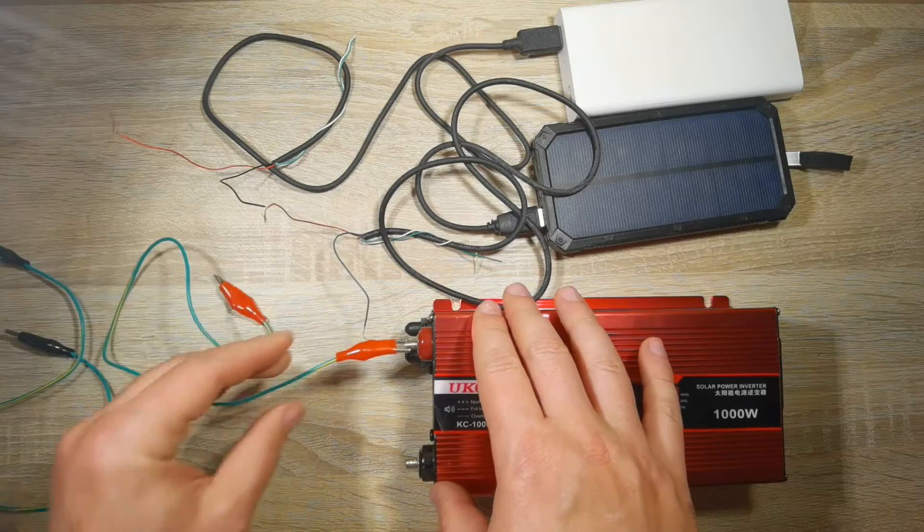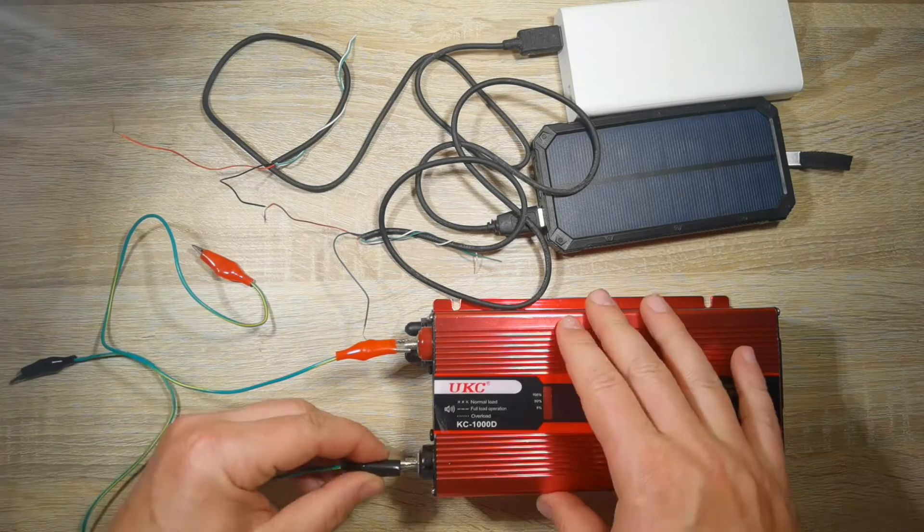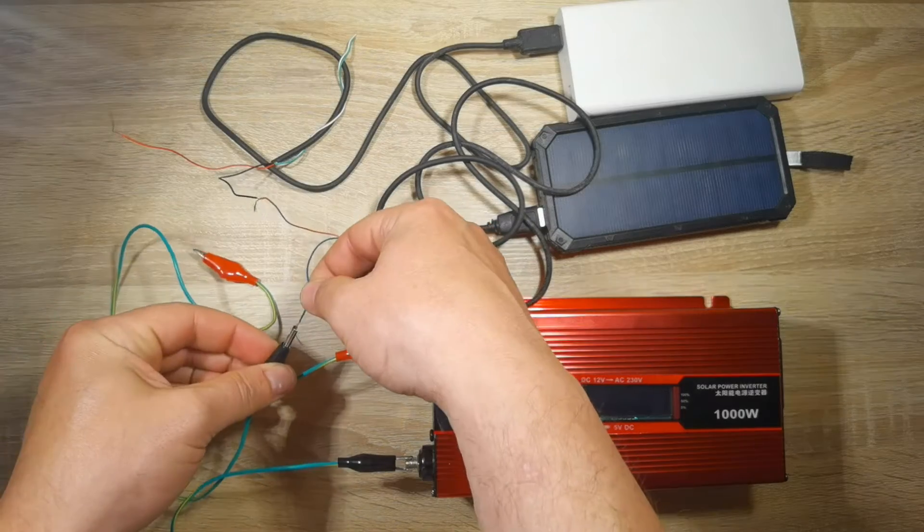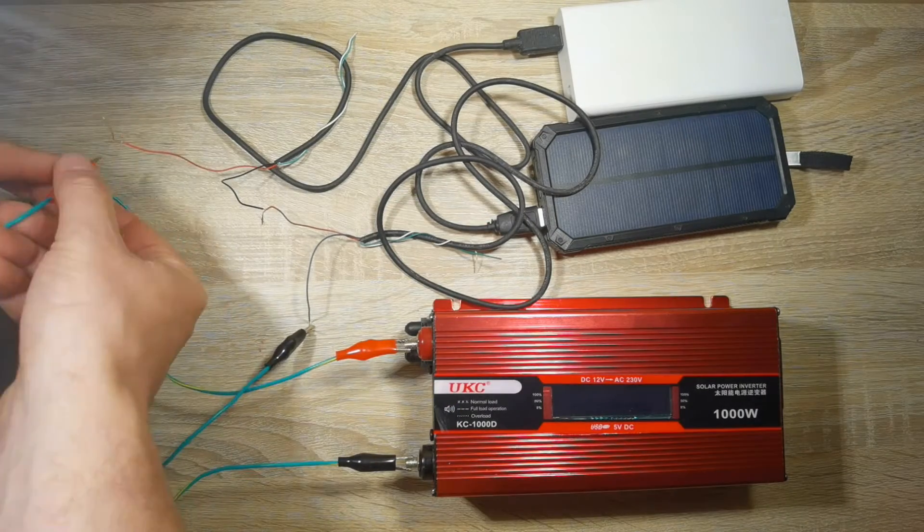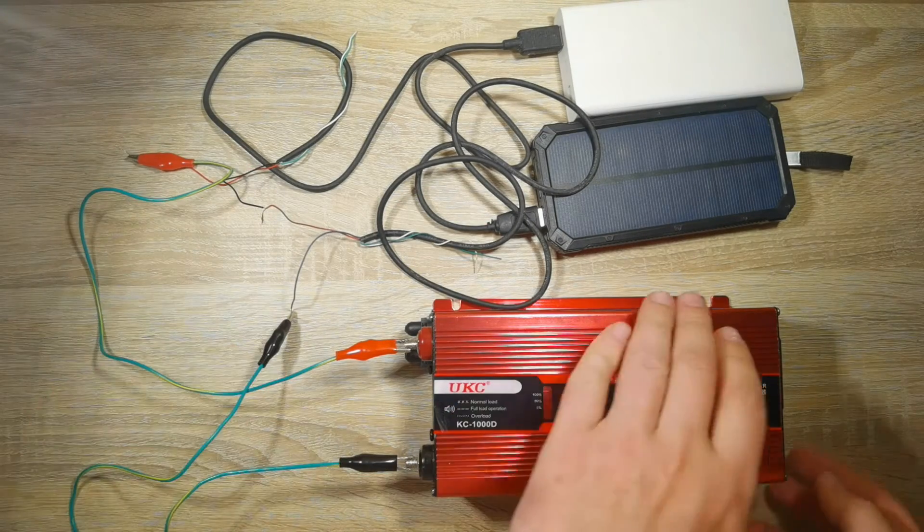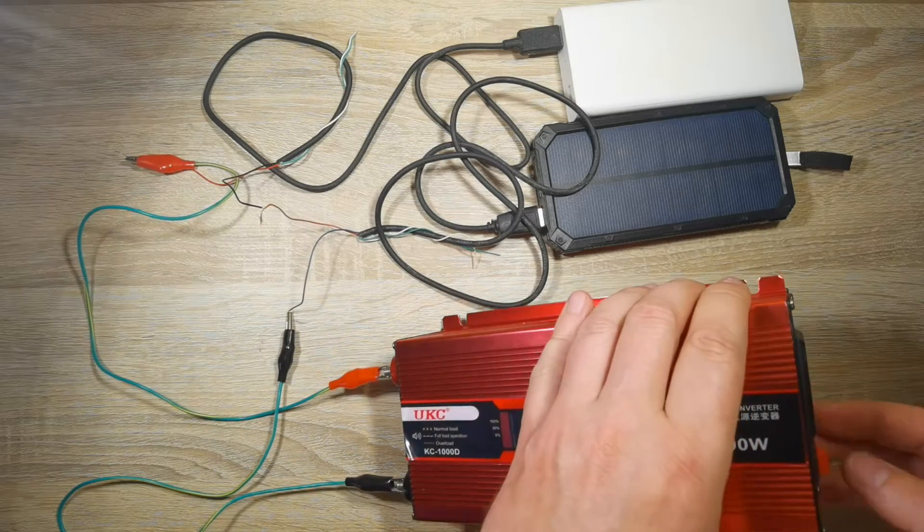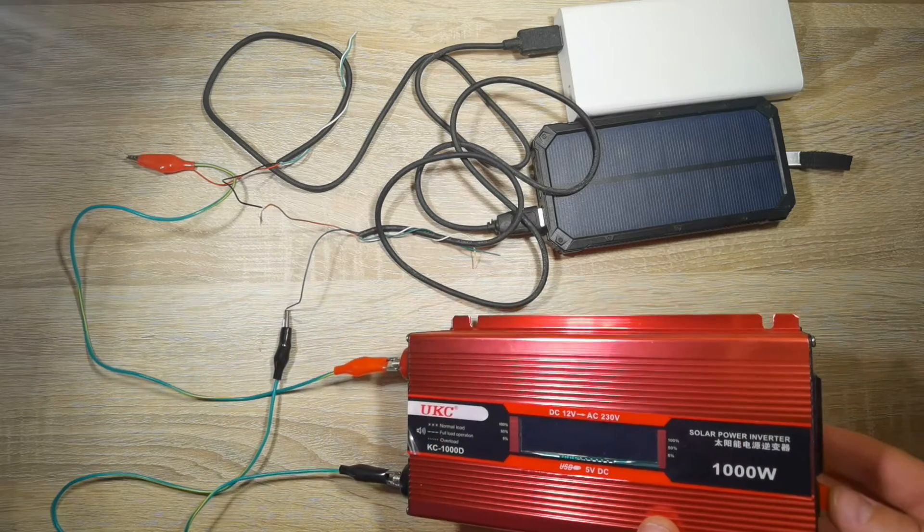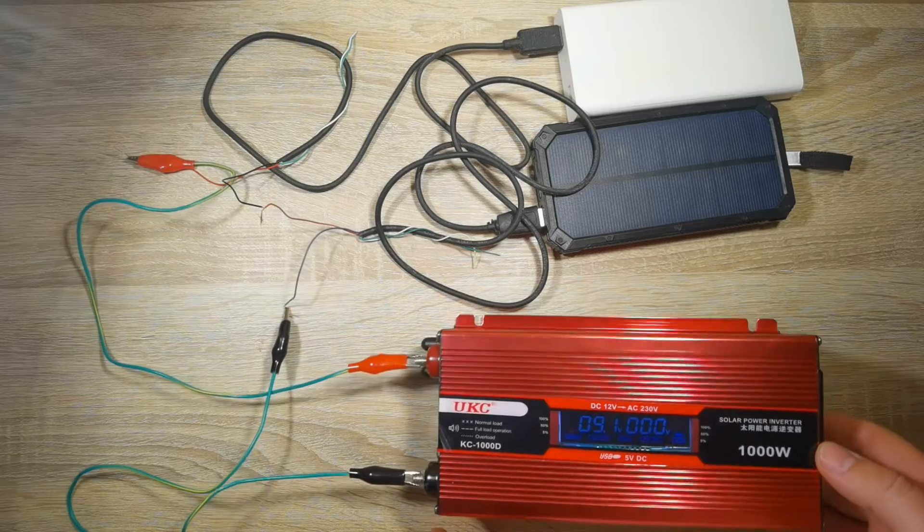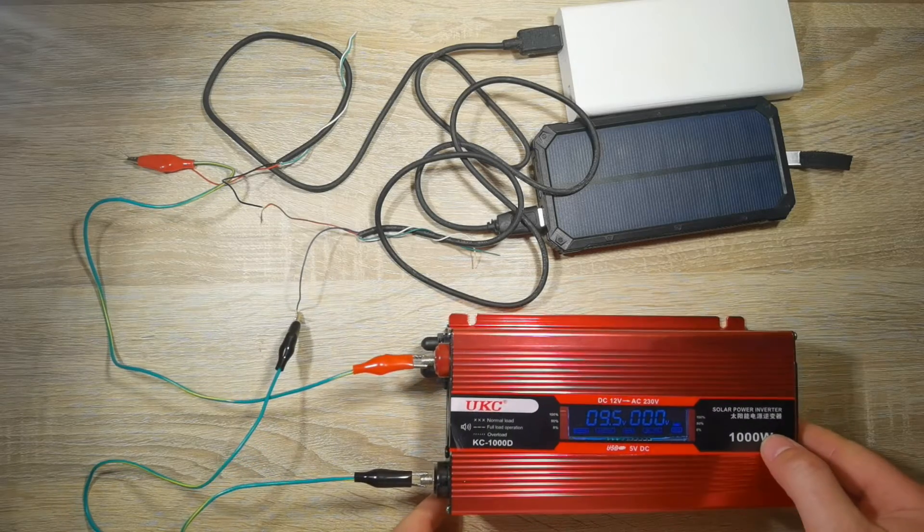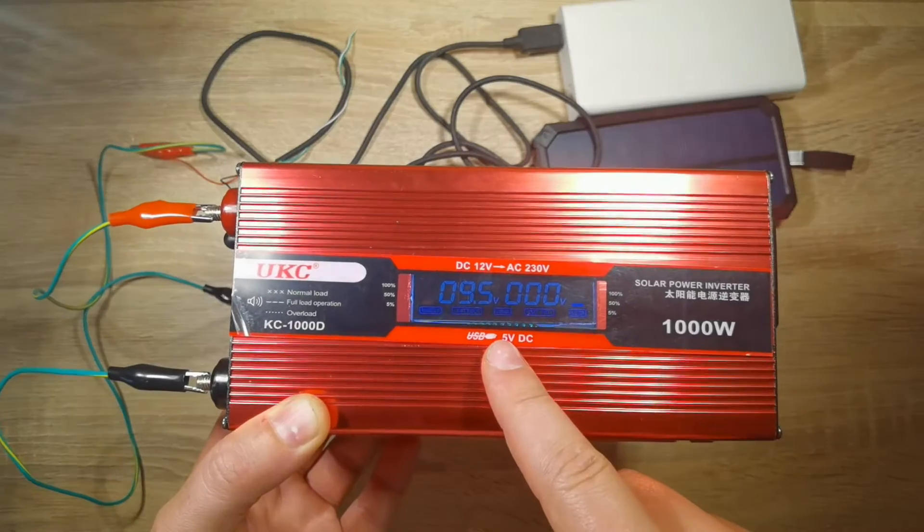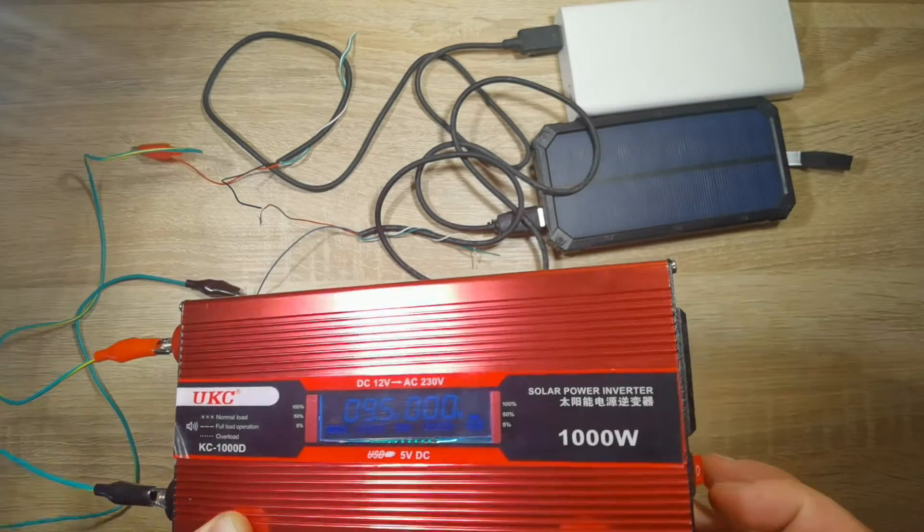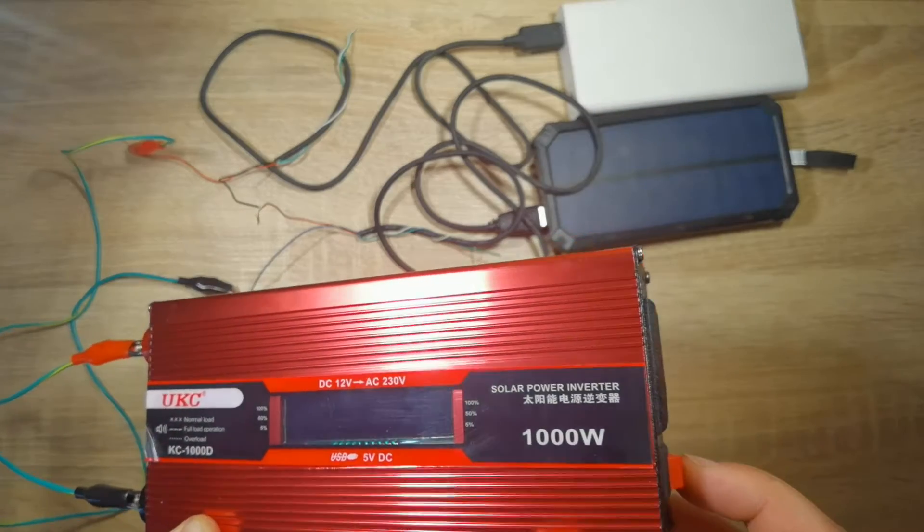All right, we have 10 volts and we can try to start our power inverter. Unfortunately we were unable to reach 10 volts due to electrical losses.